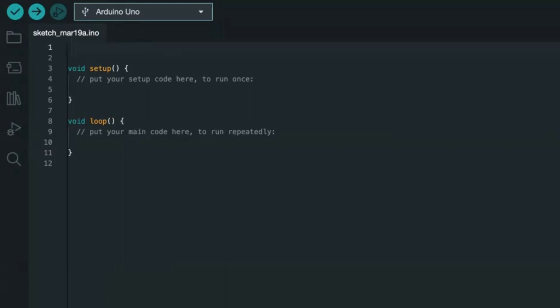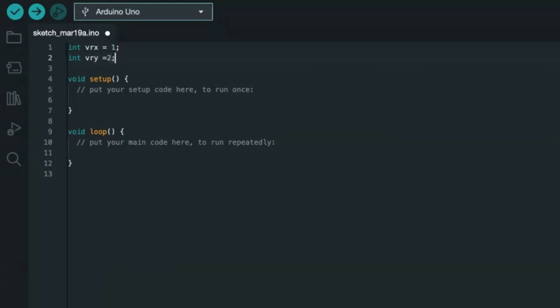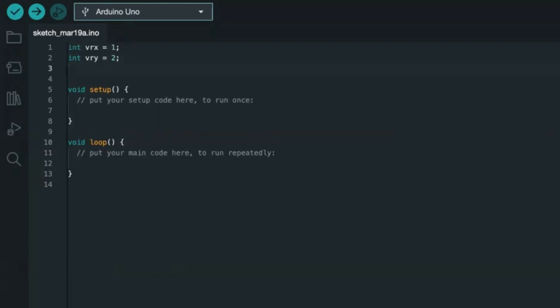We define every pin. We define the first analog pin as integer VRX equals 1, based on our connection on the breadboard. Then integer VRY equals 2, based on our connection. Then we define the pin for our switch, which is integer SW equals 2 — connected to digital pin 2.